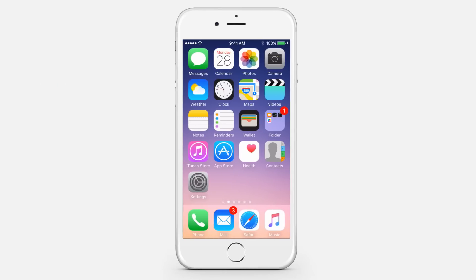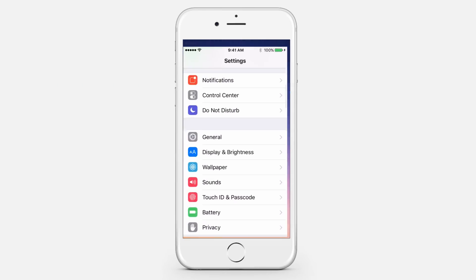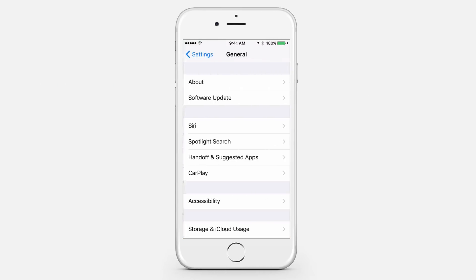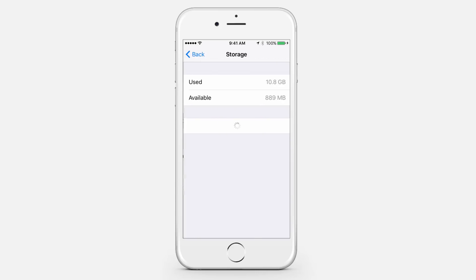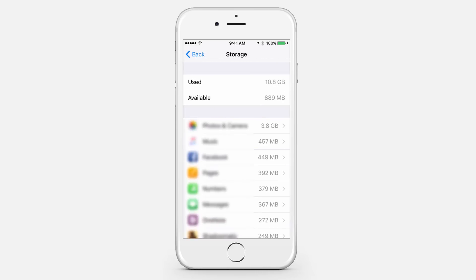First, check your usage. Open the Settings app, then go to General, Usage, and Manage Storage. At the top, you'll see how much space you've used and how much you have available. Below, there's a list of your apps ranked by how much space they're using. It might take some time to load.